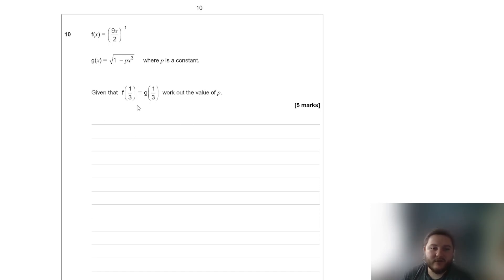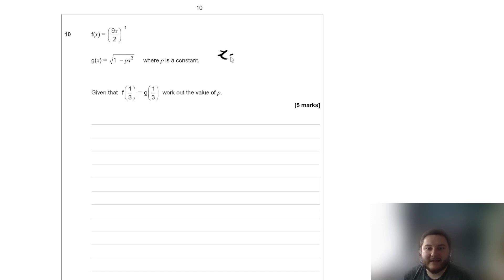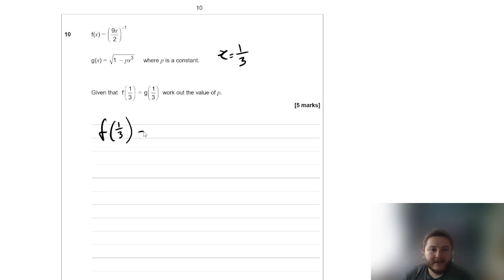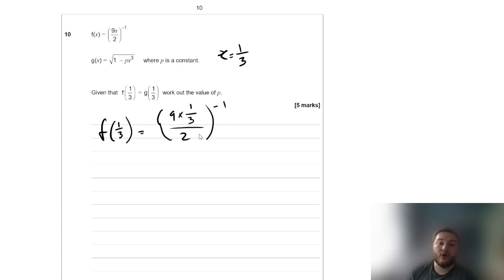First things first, if you have this notation where you've got a number inside f of x, what they've done is subbed in when x is equal to a third. So f of a third is equal to (9 times a third, all over 2) to the power of negative 1. All I've done is replace the x in f of x with a third.